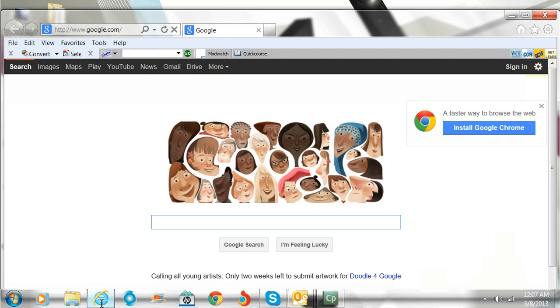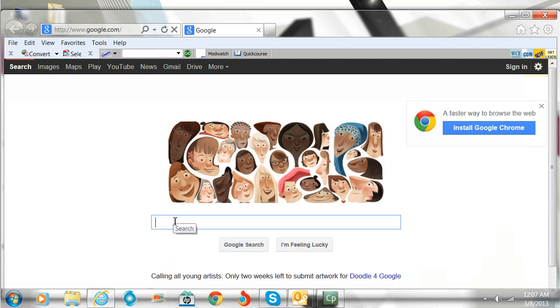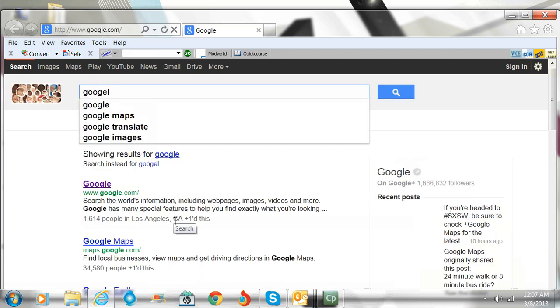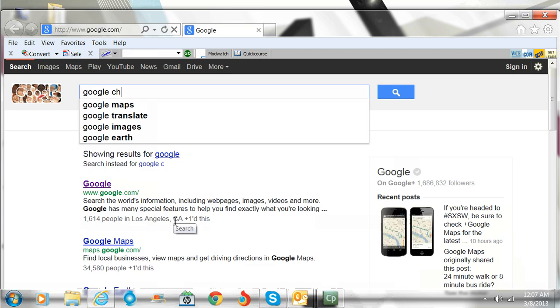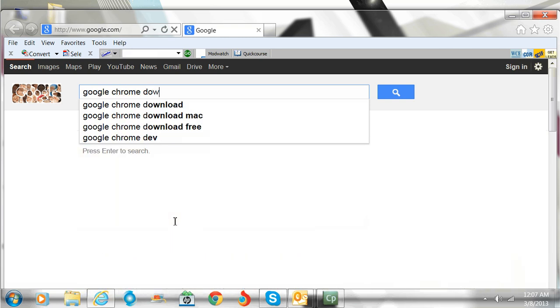So over here on the right it says install Google Chrome. It's that easy. You can click there. For some reason if it doesn't come up, just type down here and say Google Chrome download.